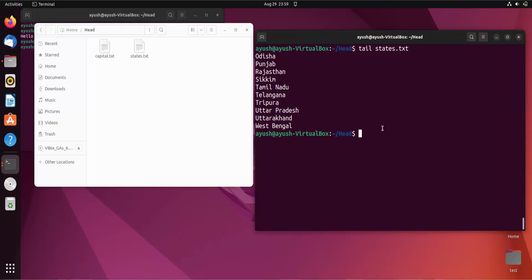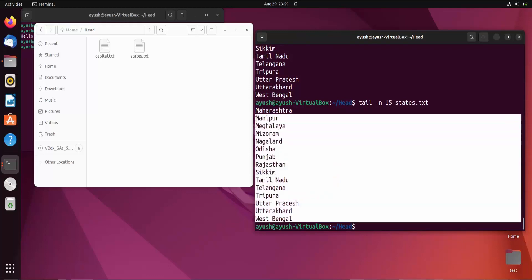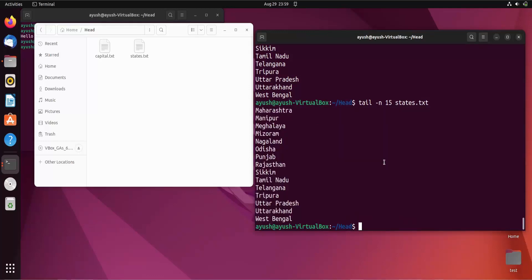If you want more lines, say 15, you can use the -n option and provide the number of lines you want. Here I got the last 15 lines using the -n option.